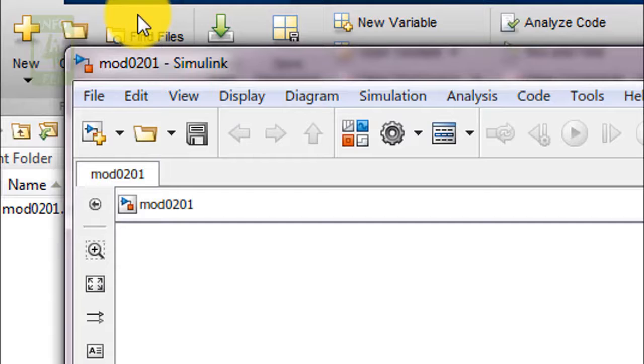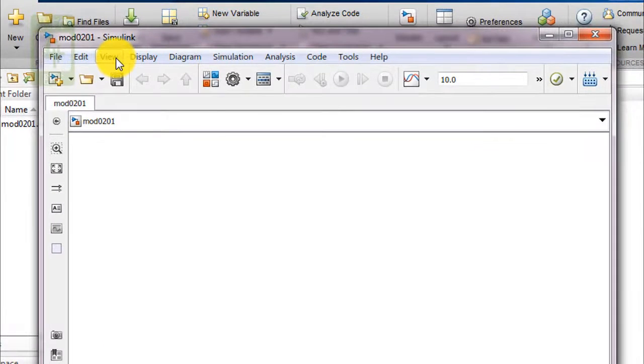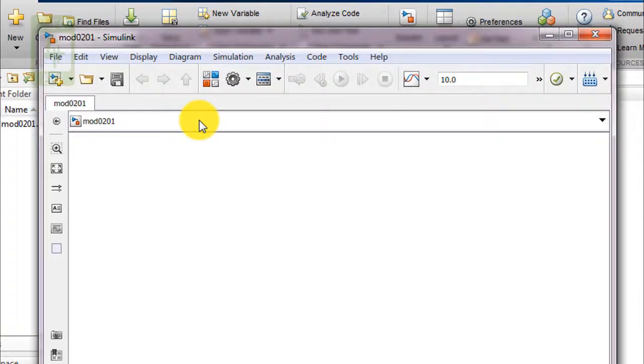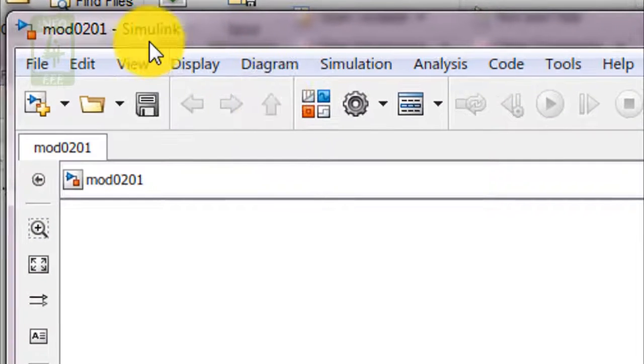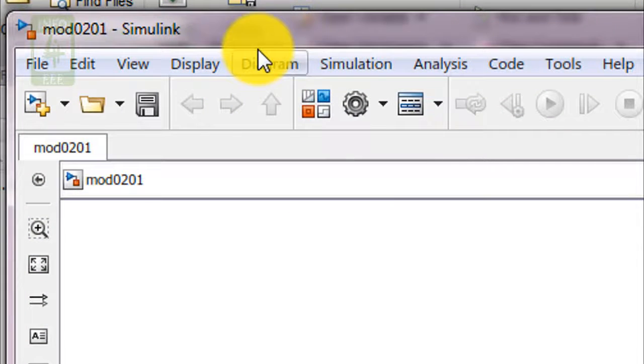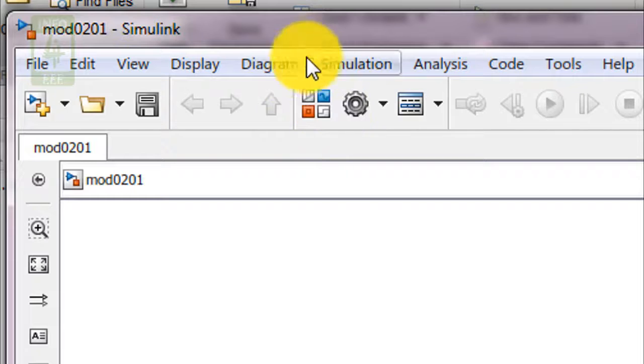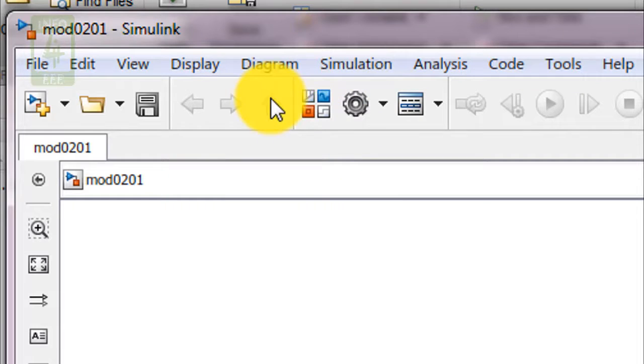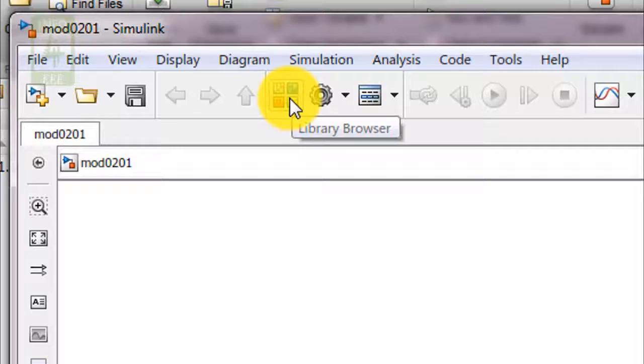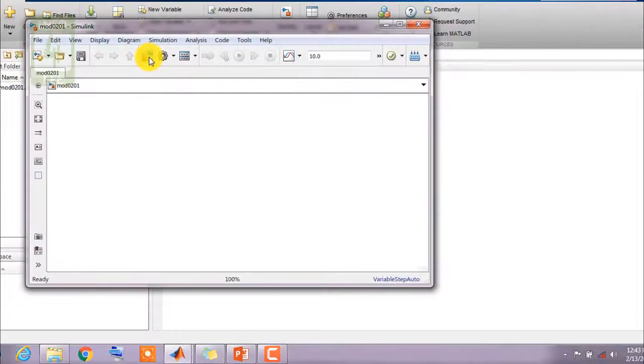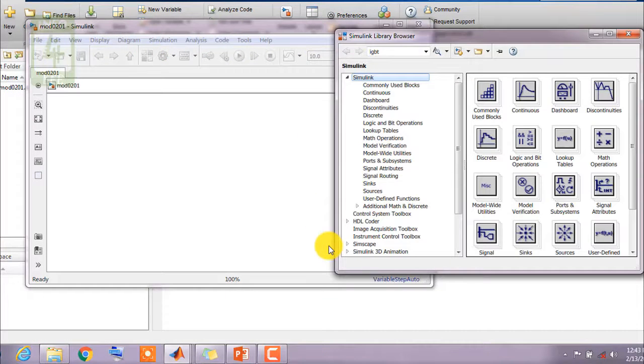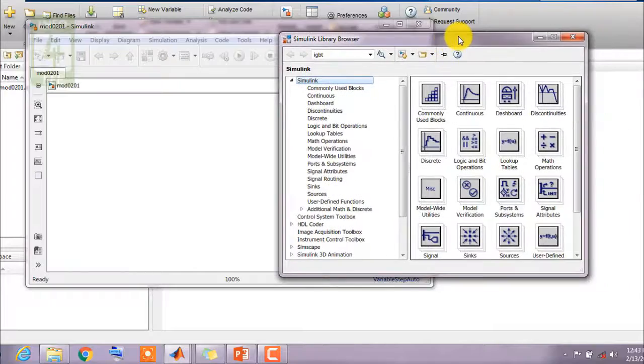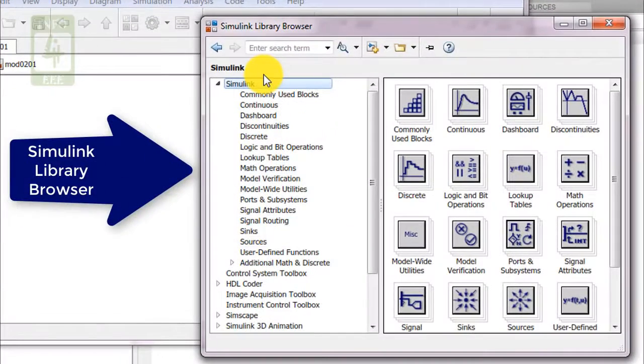Now, the second element of MATLAB Simulink is library browser. You can see that on the top middle of the Simulink file, here is the symbol of library browser. You need to click on it to open library browser. After clicking on library browser, a new window will open which is Simulink library browser.